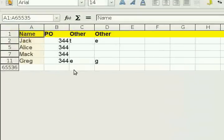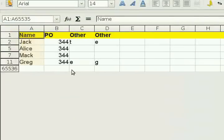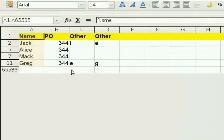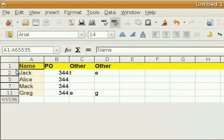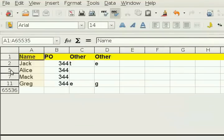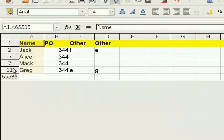And ta-da, your data has been deduped. However, the old data is still there, just behind the filter, as you can tell by the numbers of the rows. See? One, two, five, seven, eleven.